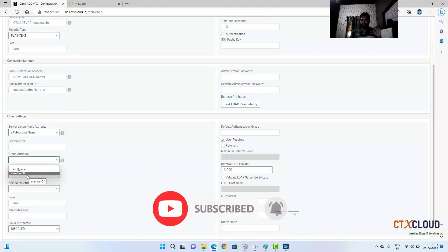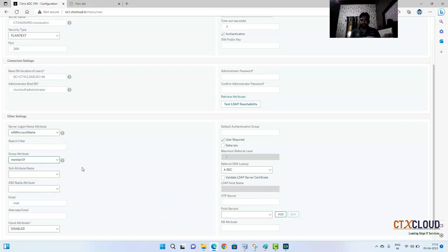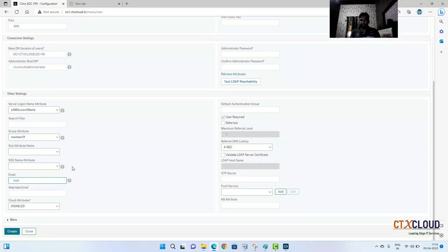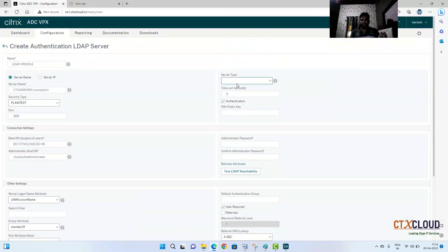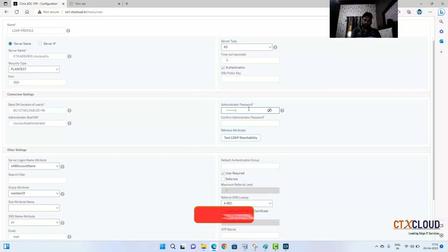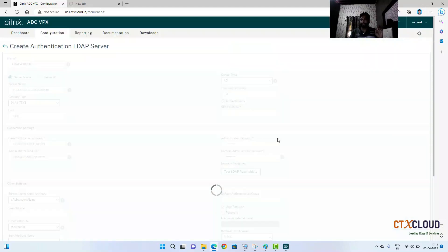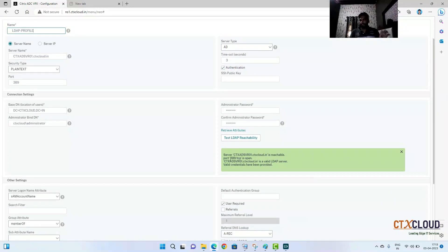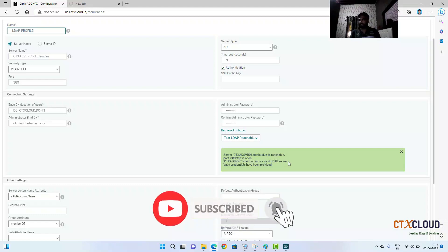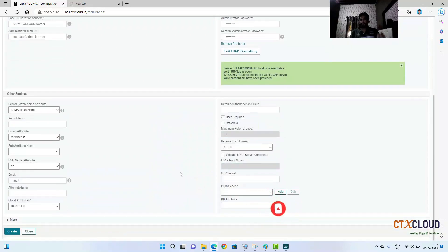Select the server logon name attribute, the group attribute — 'memberOf', and the sub-attribute 'cn' (which means user). Select server type as AD (Active Directory) and enter the admin account password. Then test the LDAP connectivity. You can see green checkmarks indicating everything is correctly configured — the server ctxad-server01.ctxcloud.in is reachable, port 389 is open, it is a valid LDAP server, and valid credentials have been provided. Click Create.